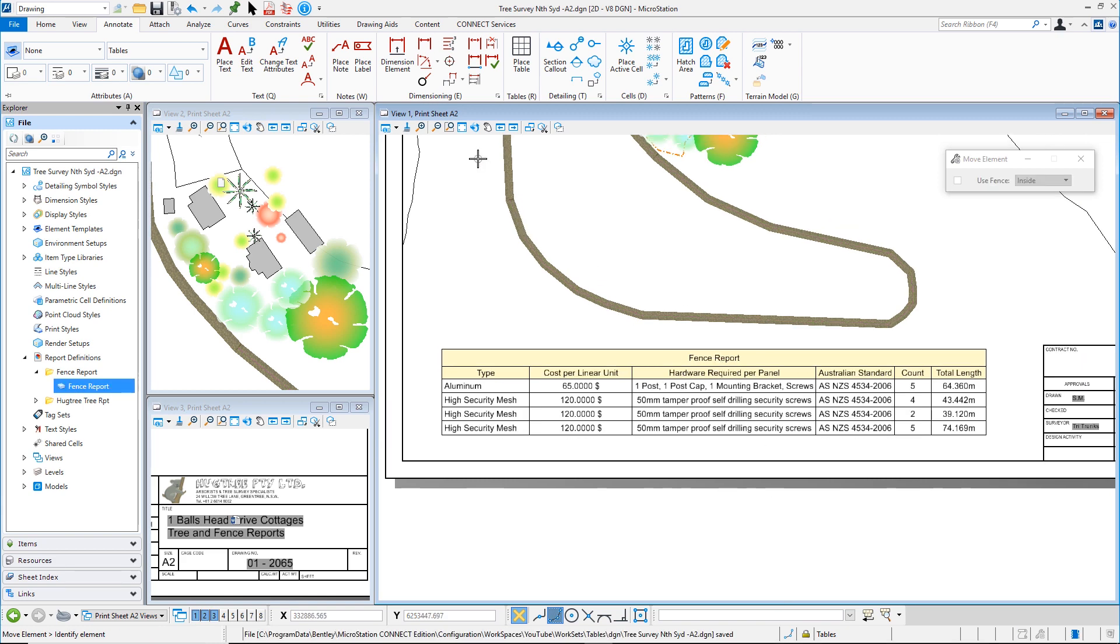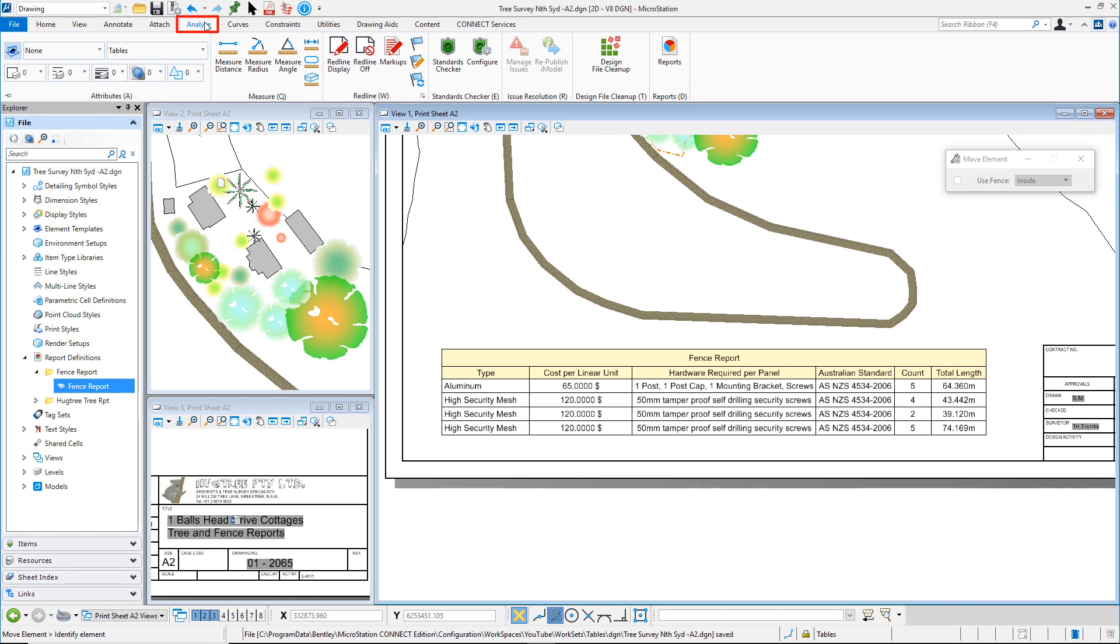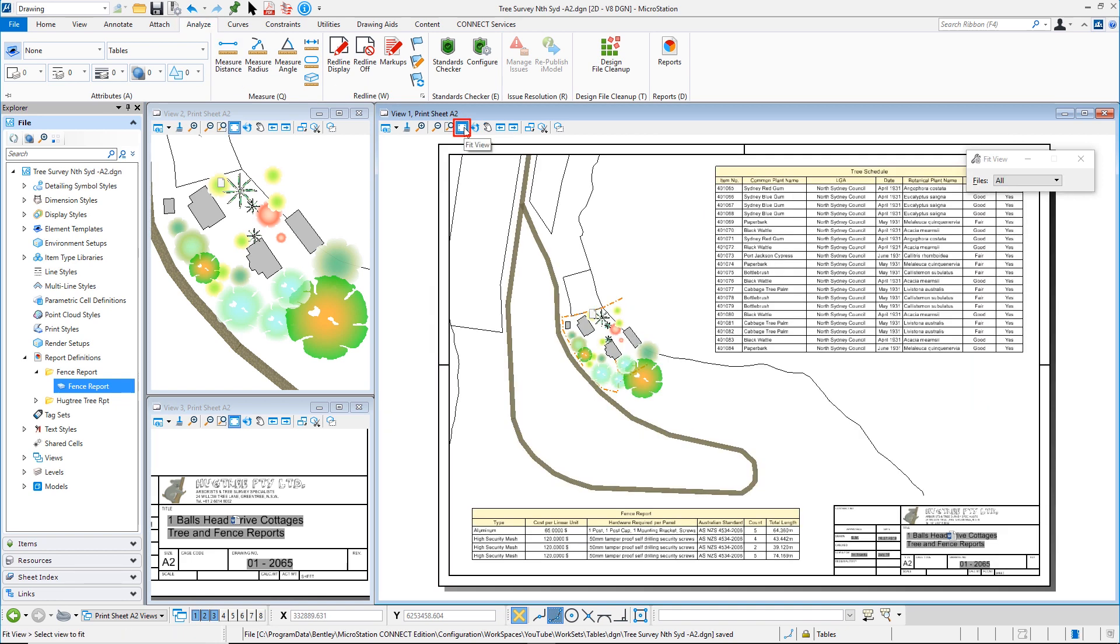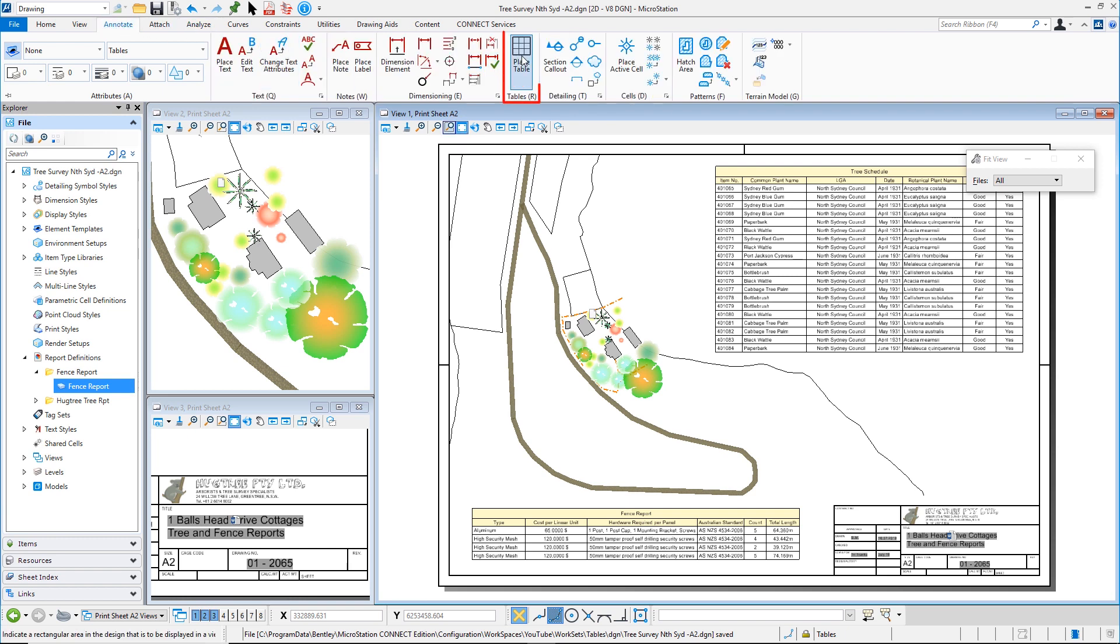Reports are found under the analyse tab and will be covered in another video. Hopefully today you've seen how easy it is to place tables in the microstation connect edition. Thank you.